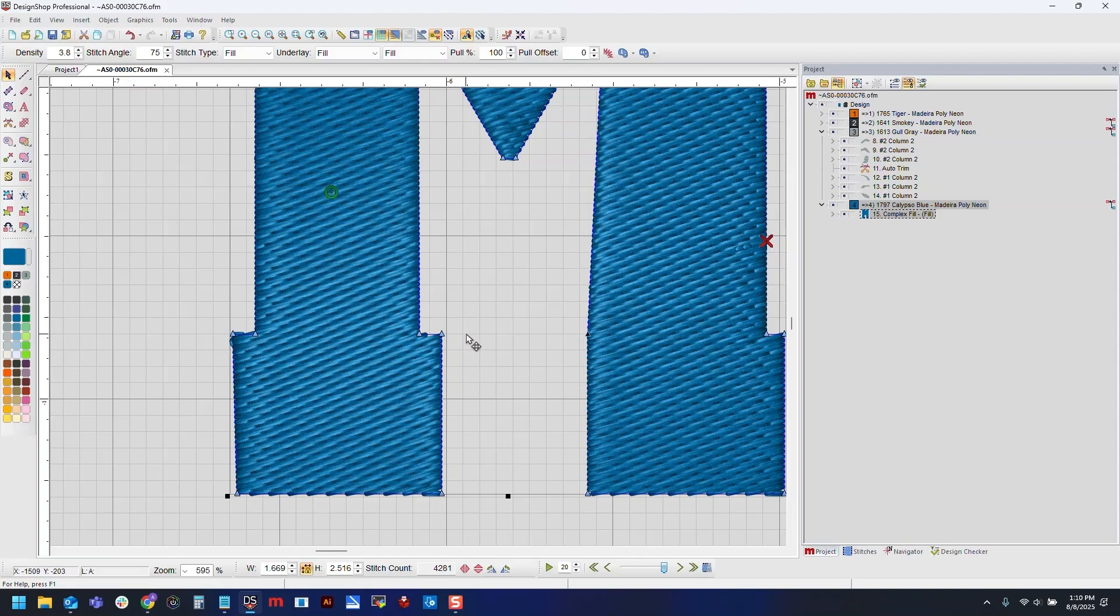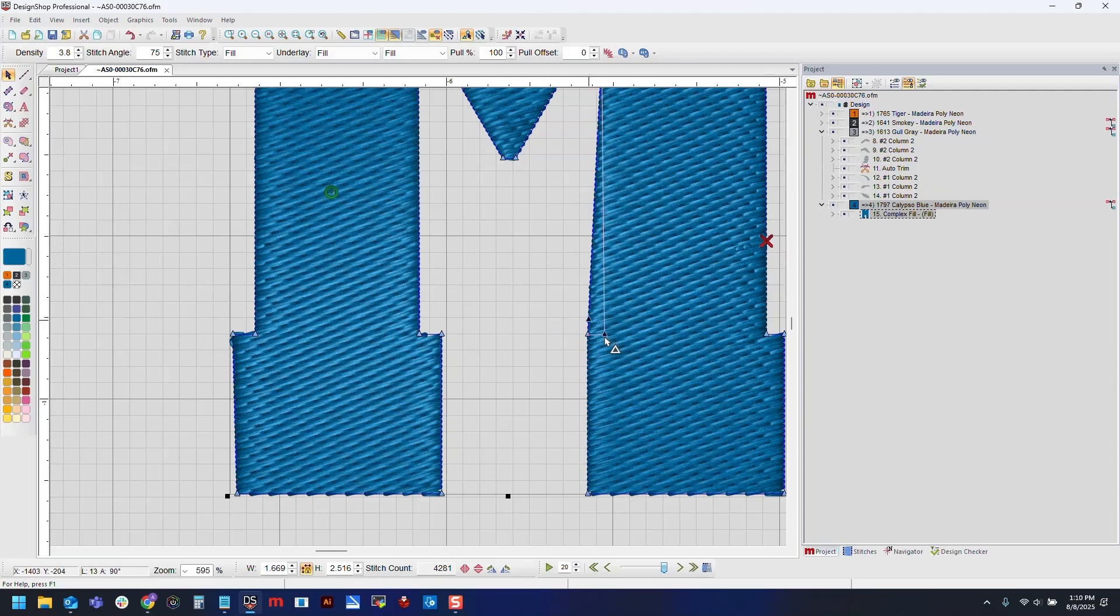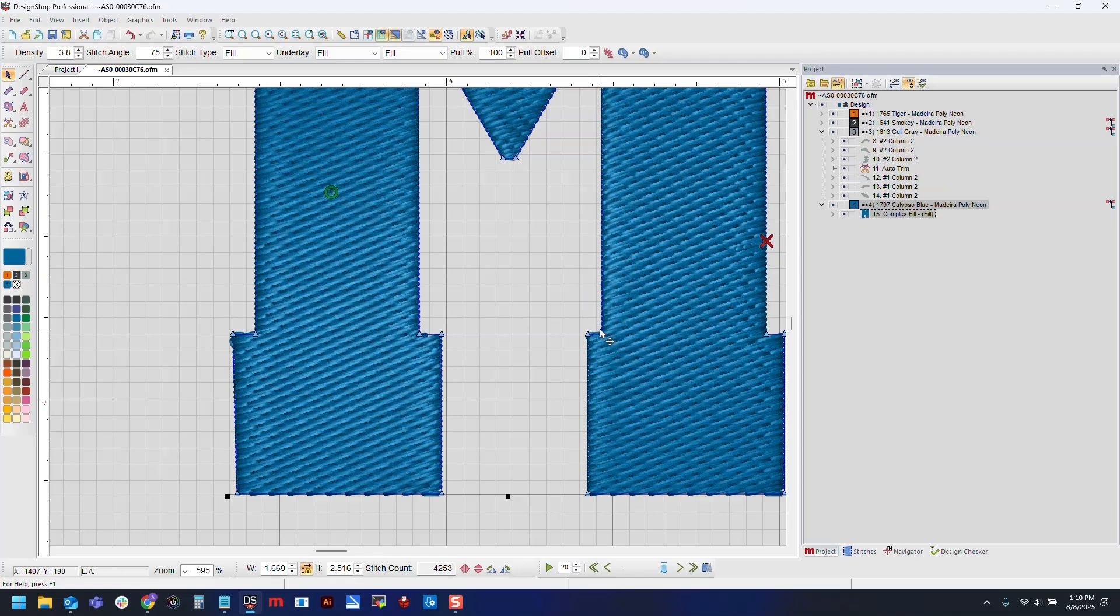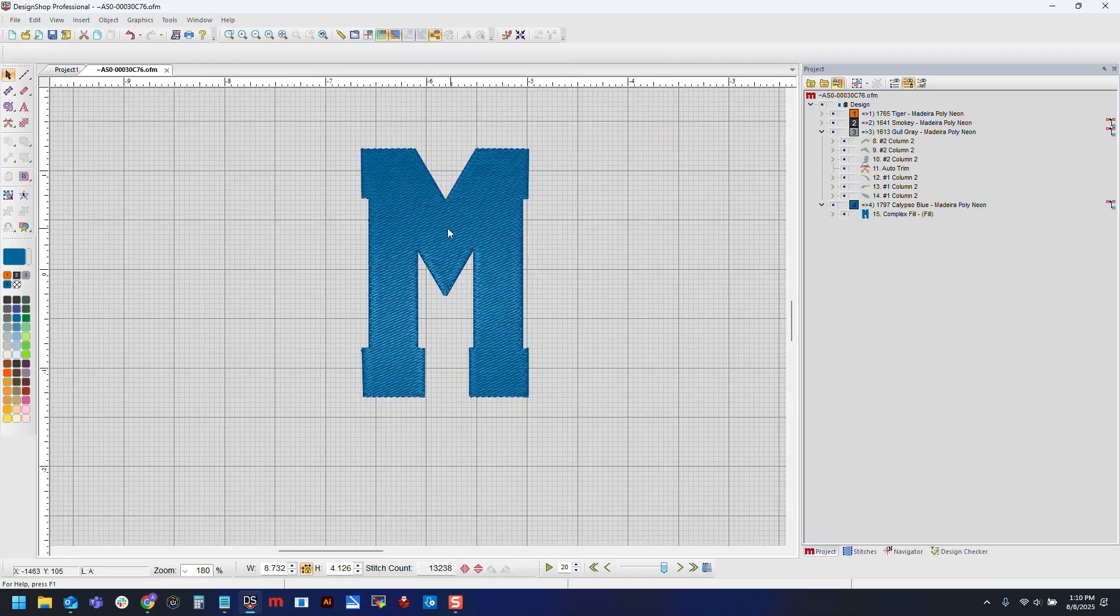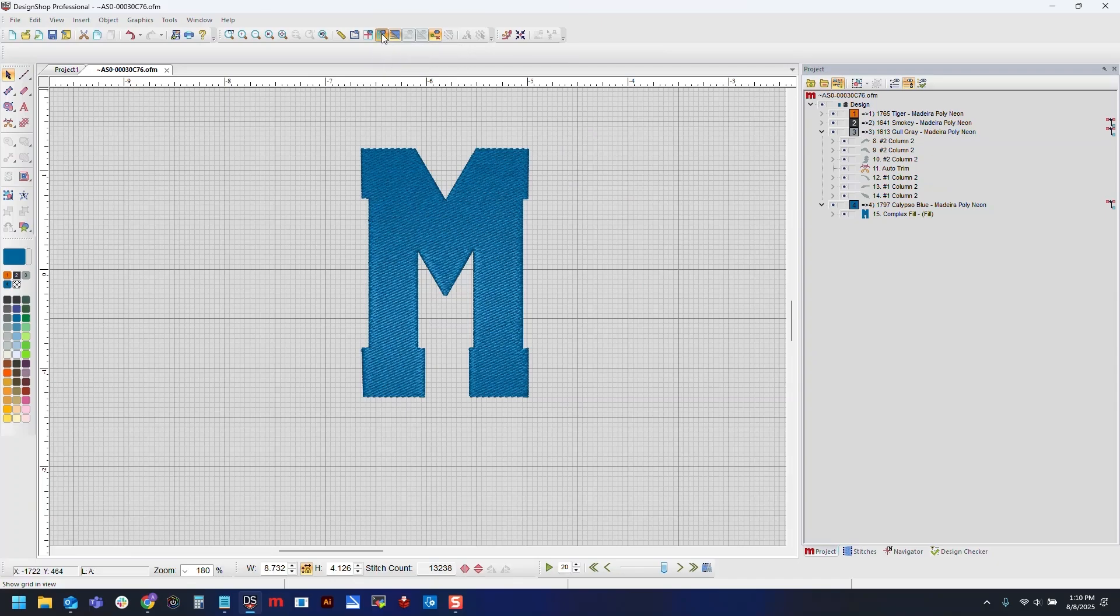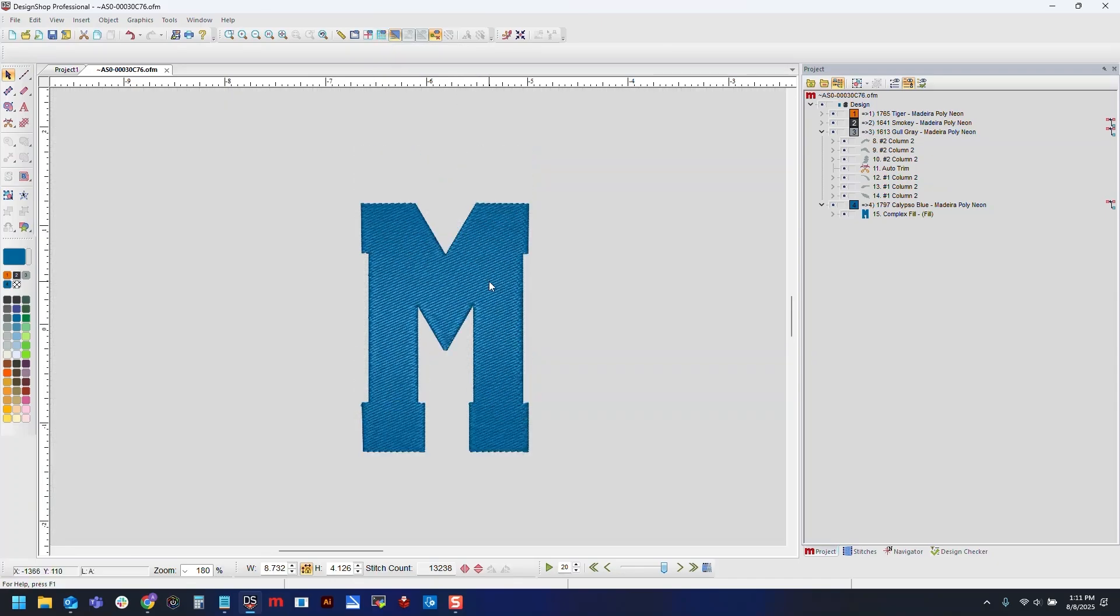Line that first one up with that grid line. We'll select another point, again holding alt to constrain that line. Line that up where we need it to be. Then we've got our letter. Go ahead and turn off my grid.